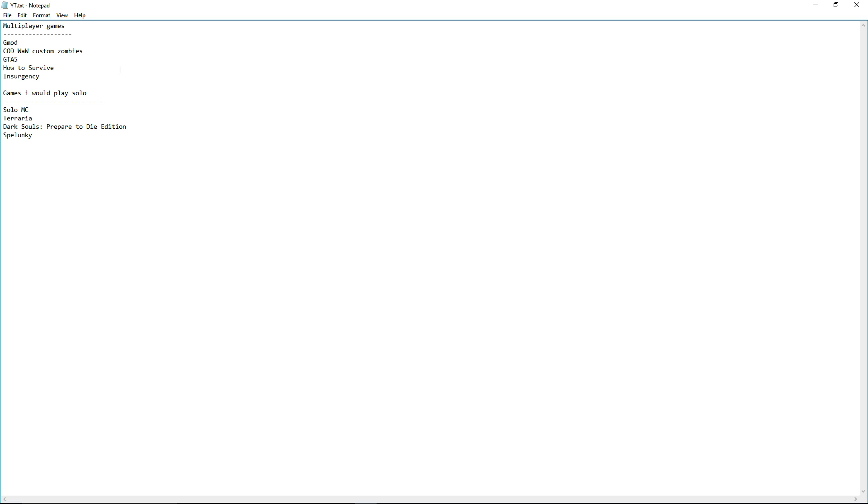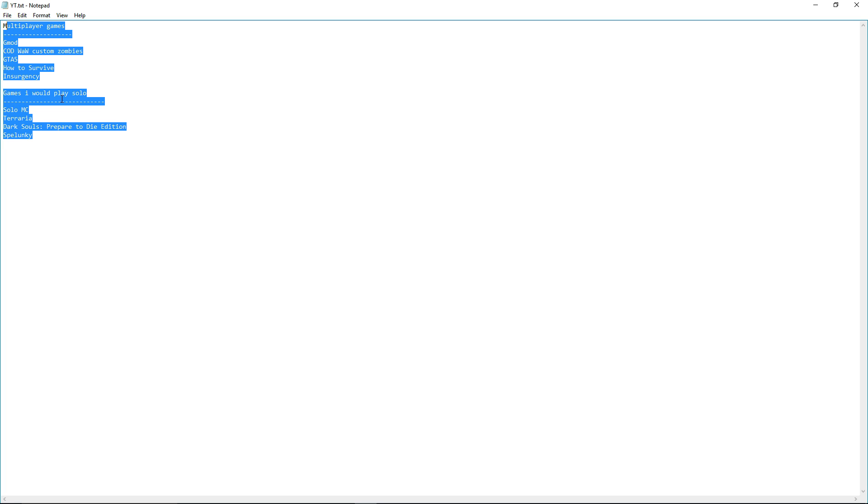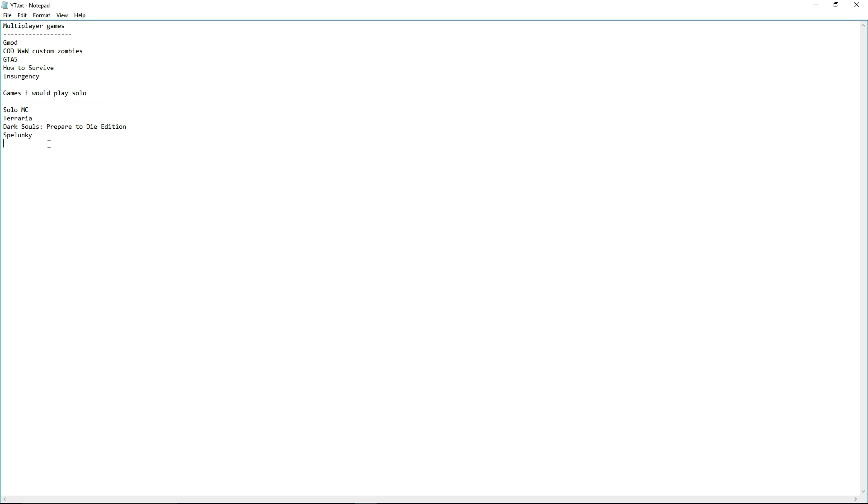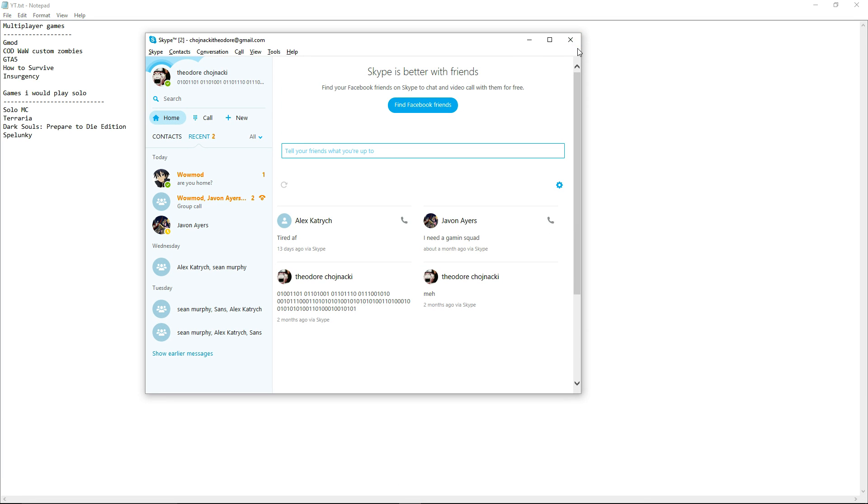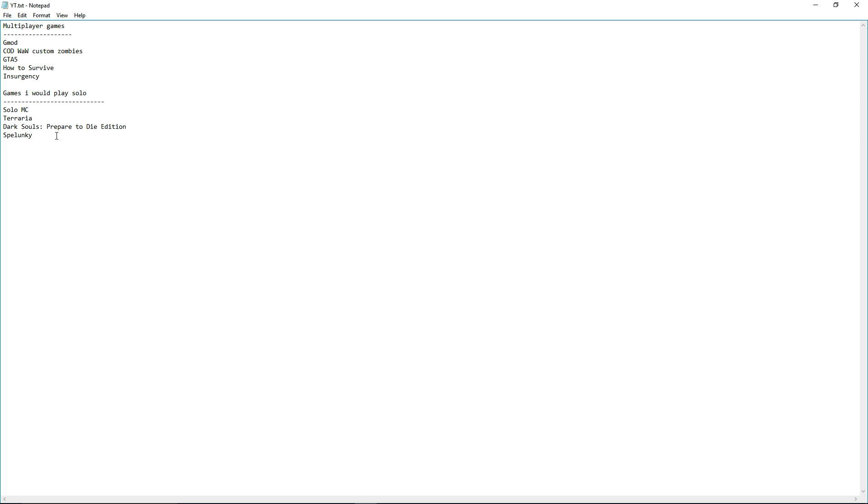So yeah, these are all the games. You could pause at any moment or, you know, whatever. But, Skype! Logan! Yes, I'm home! But yeah, anyway, that's all I wanted to say in this video.